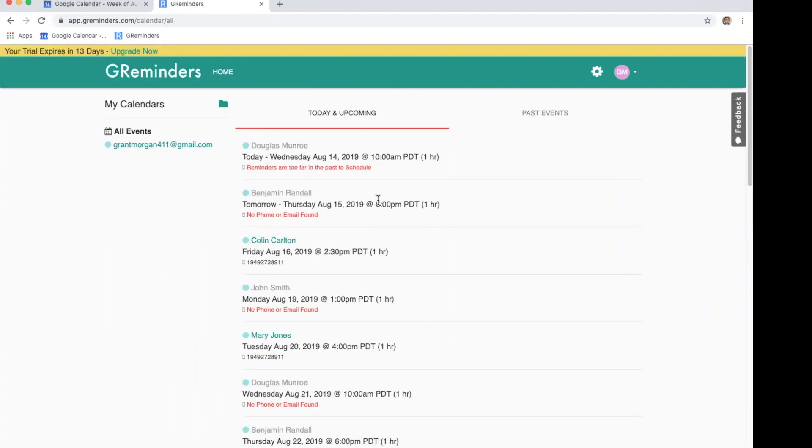To send out our first reminder, we will need to tell the system a phone number to send reminders to. You do this by making sure your calendar events have a phone number somewhere in the title or the description.